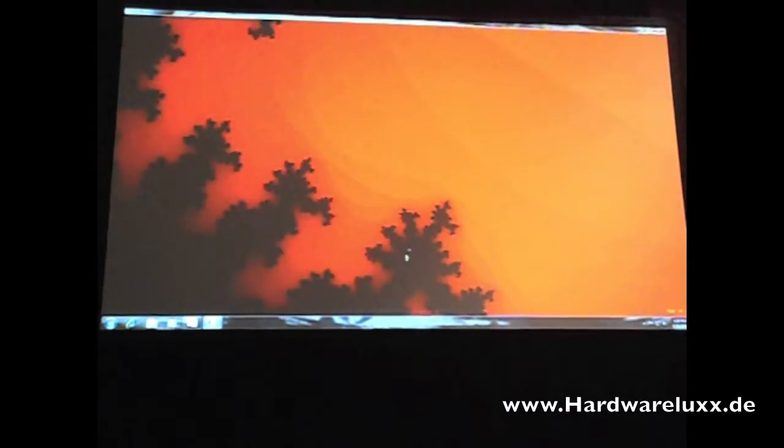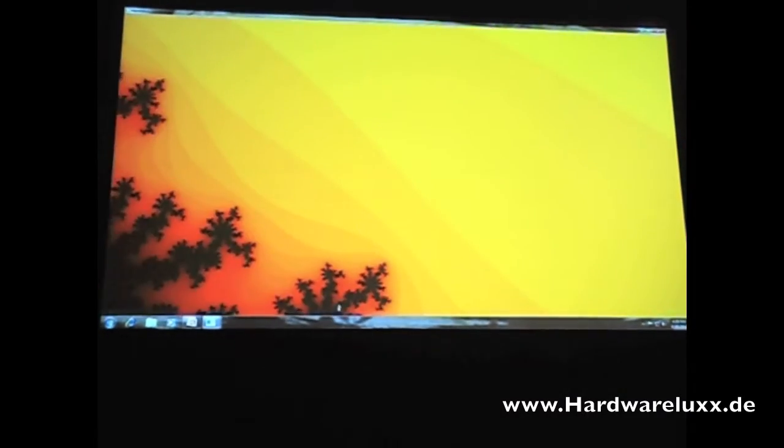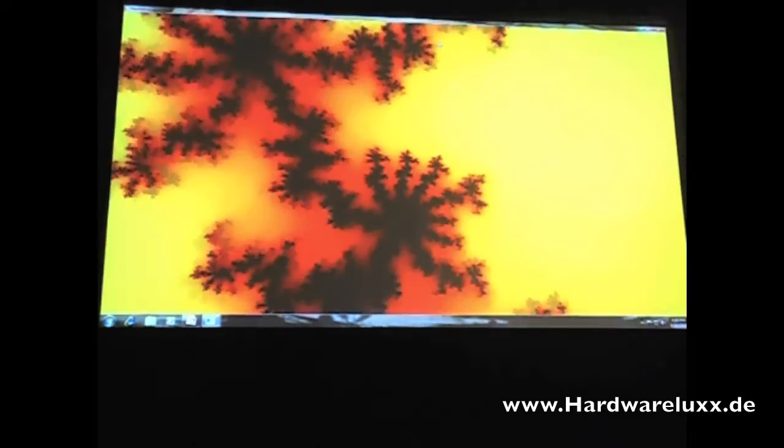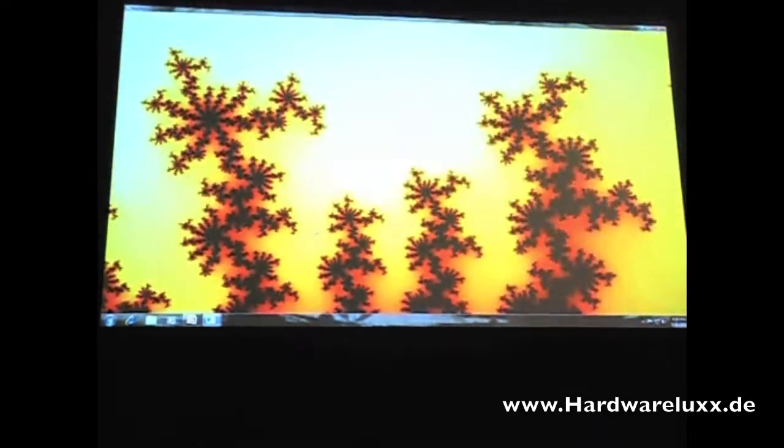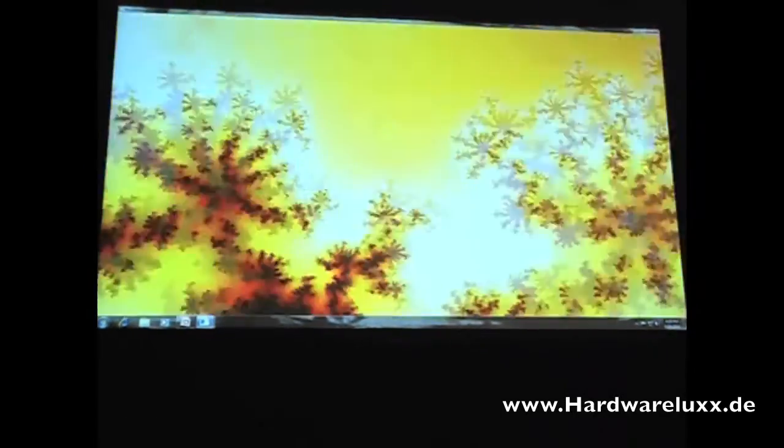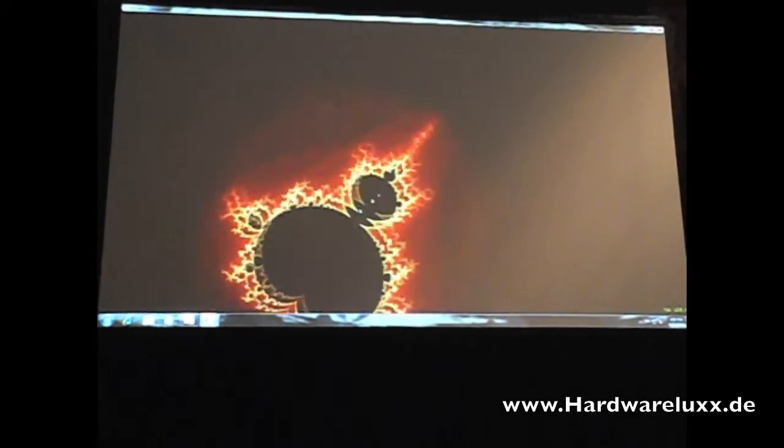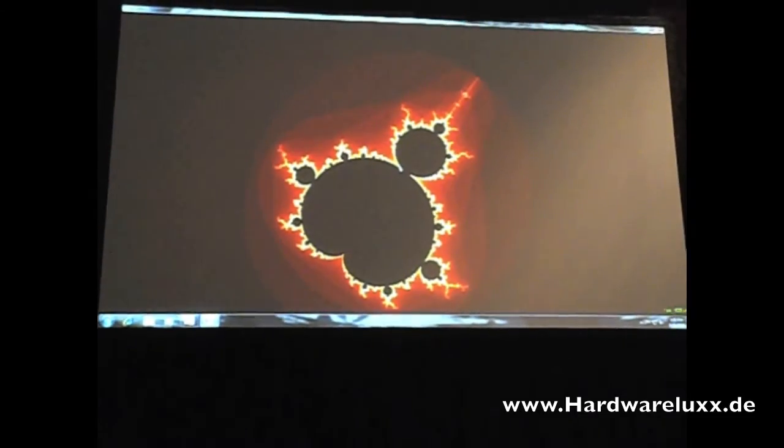So I'm going to zoom back out so you can see how far deep in we've really gone here. And there's the whole Mandelbrot set.